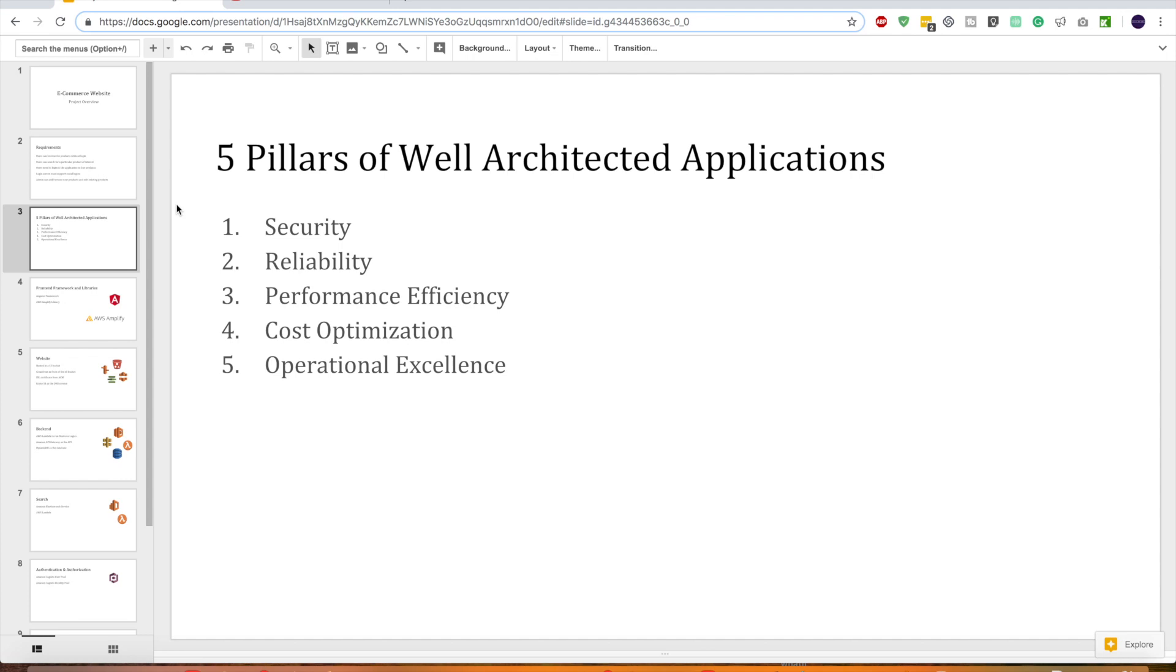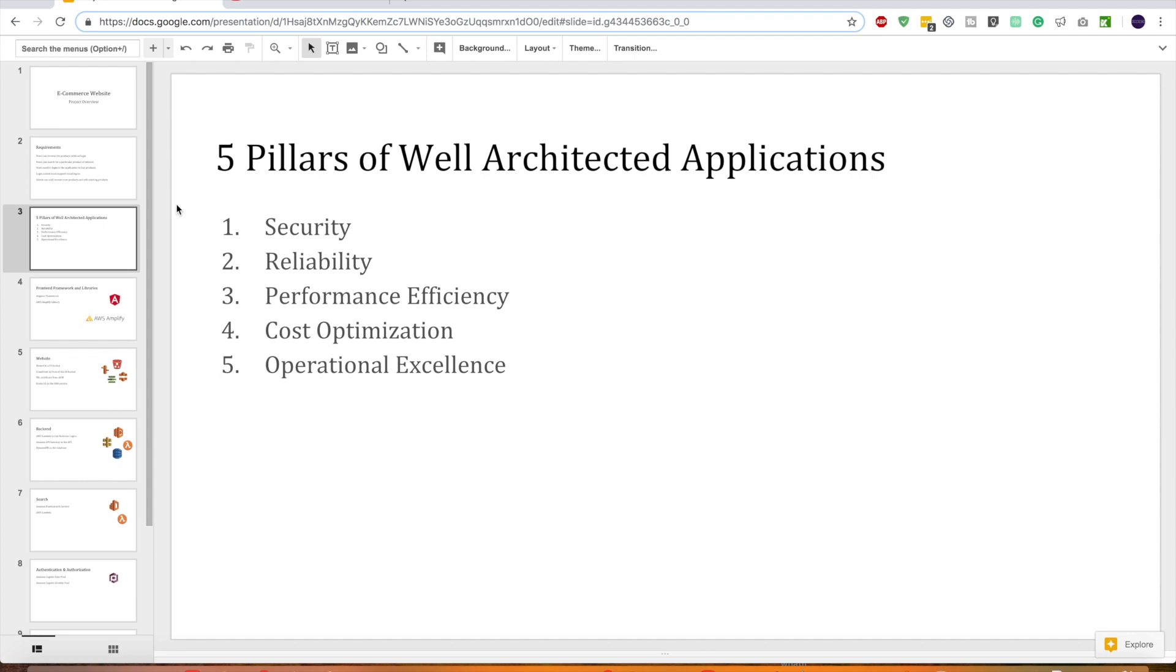The third pillar is about cost optimization. This is a really important area because this is about how to avoid all those unwanted costs. This is about how you use different services like managed services instead of spinning up EC2 servers in AWS and instead of committing upfront how can you use pay as you go model. And how can you analyze your expenditure and tweak your architecture accordingly.